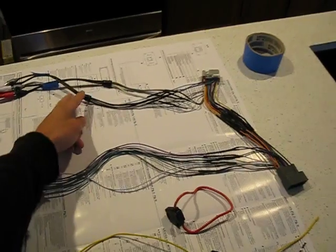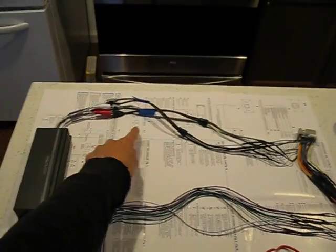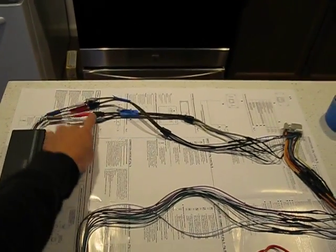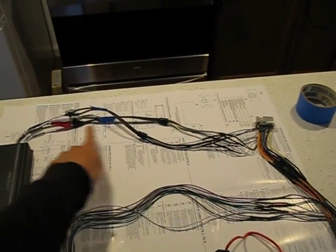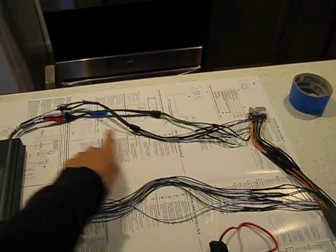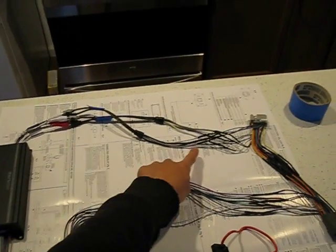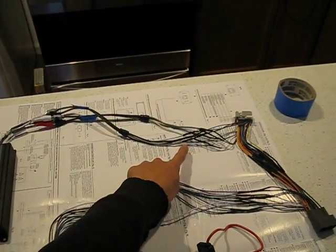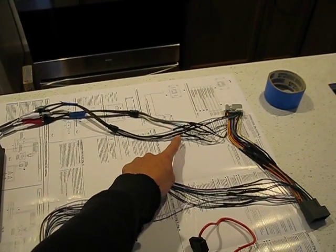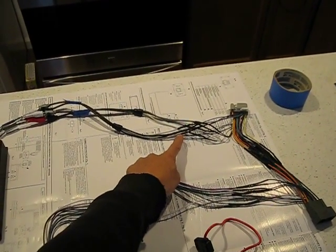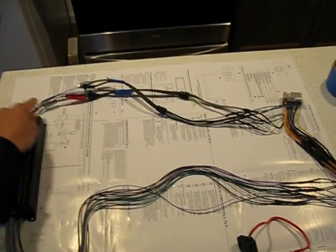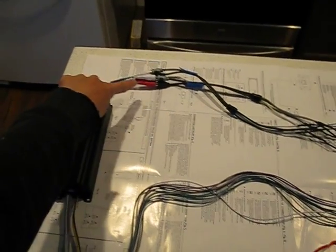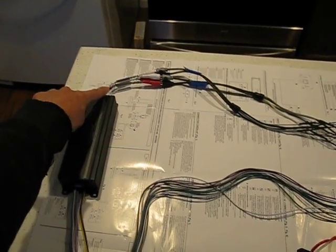Then I got these RCA to line level converters. So going from line level to RCA and plugs into the Alpine unit here.